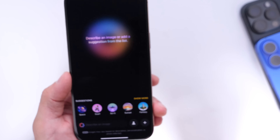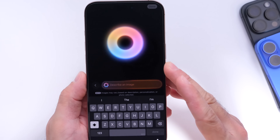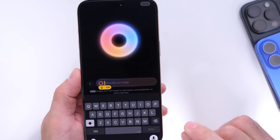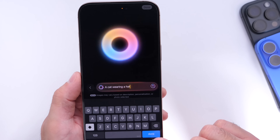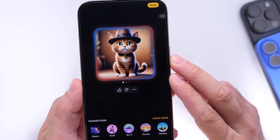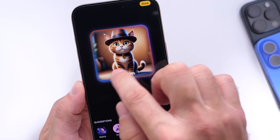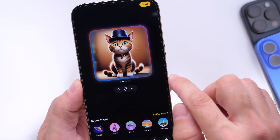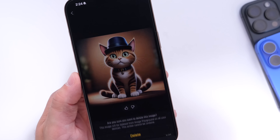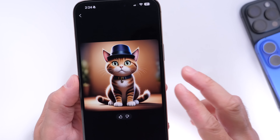Let's start with image creation using a description — for example, a cat wearing a hat. After submitting, Image Playground gets to work, starts loading, and creates different images. You can swipe to the right and see a cat with a hat, which is really cool. Once you create the image, you can share it, delete it, or edit it from the available options.